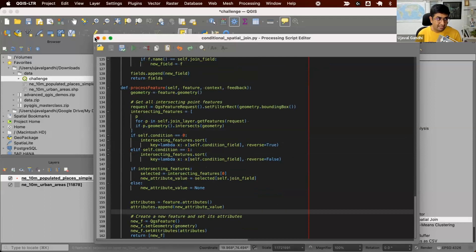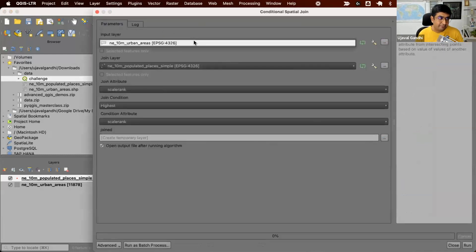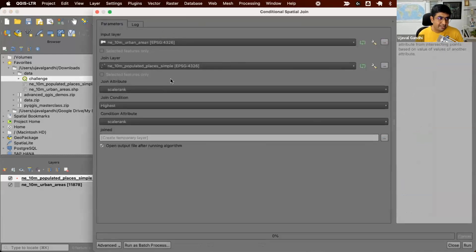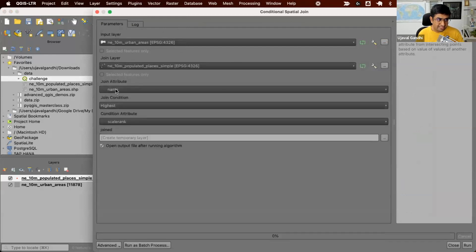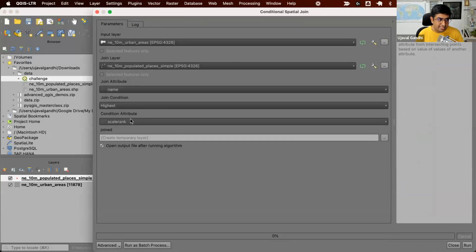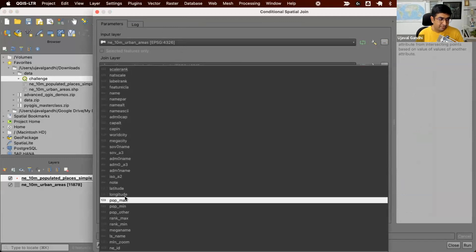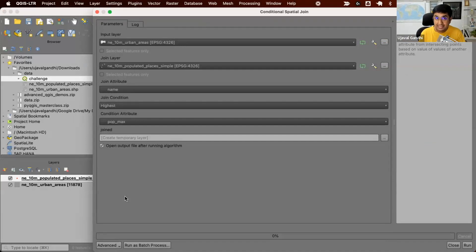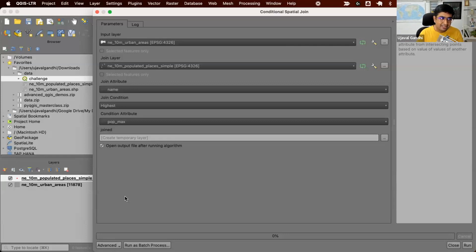Let's run this and see how it goes. So here we can say my input layer is the urban area layer. This is the point layer, join attribute. We want to use the name attribute. Condition is the highest. And look at the pop_max column for the condition. Building a tool like this allows you to run this on any layer. You can also share it with other users who don't really need to know how Python works. They can just use it on the layer. It's very intuitive.